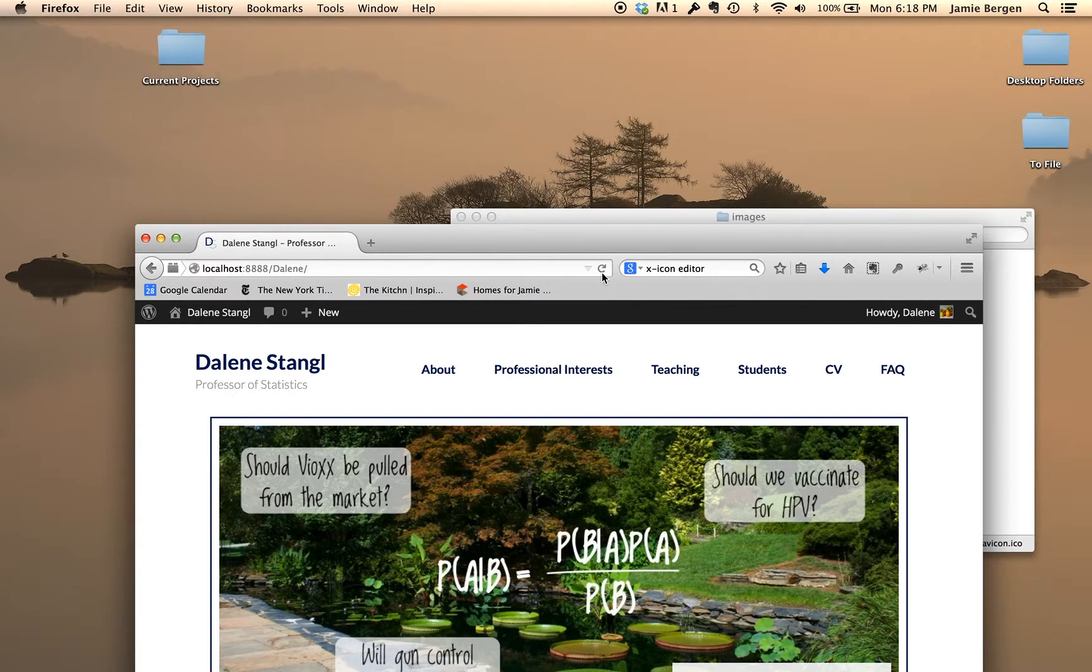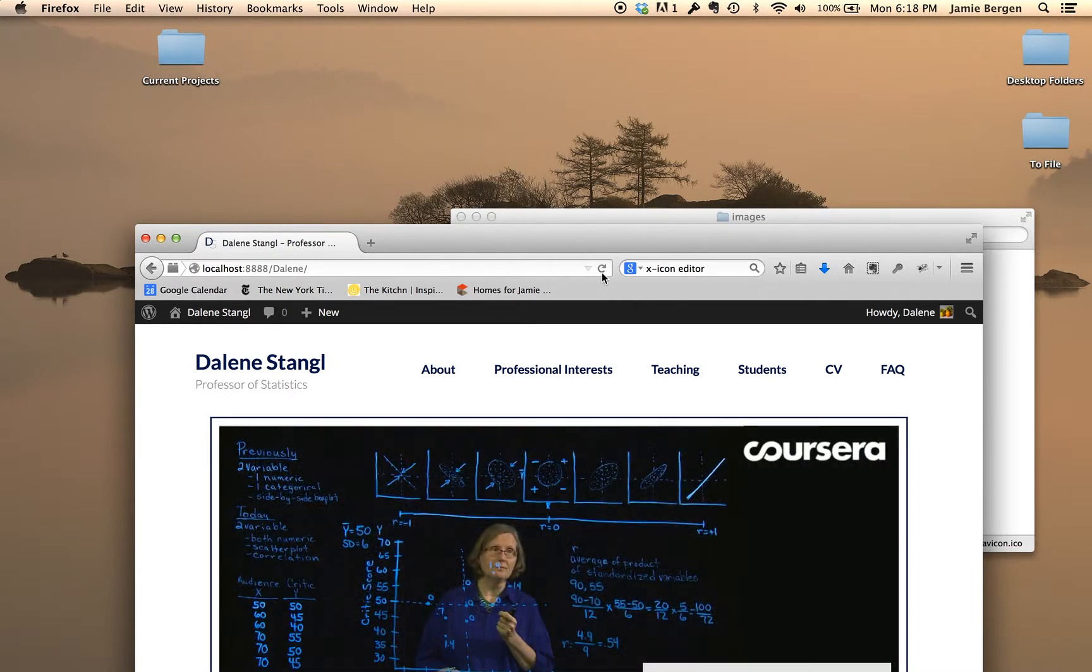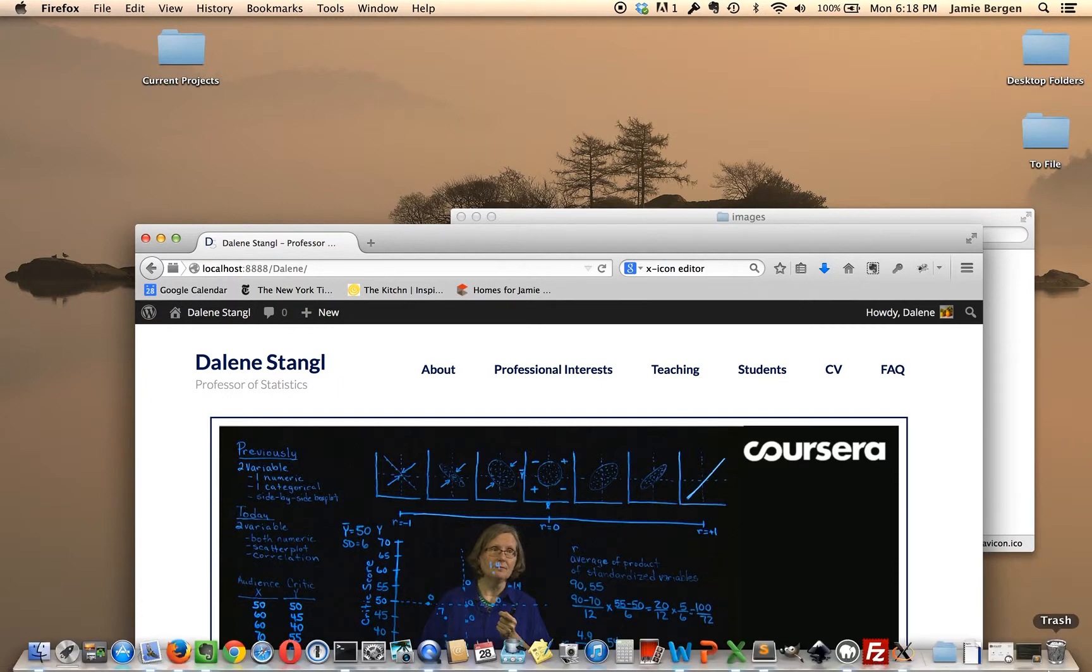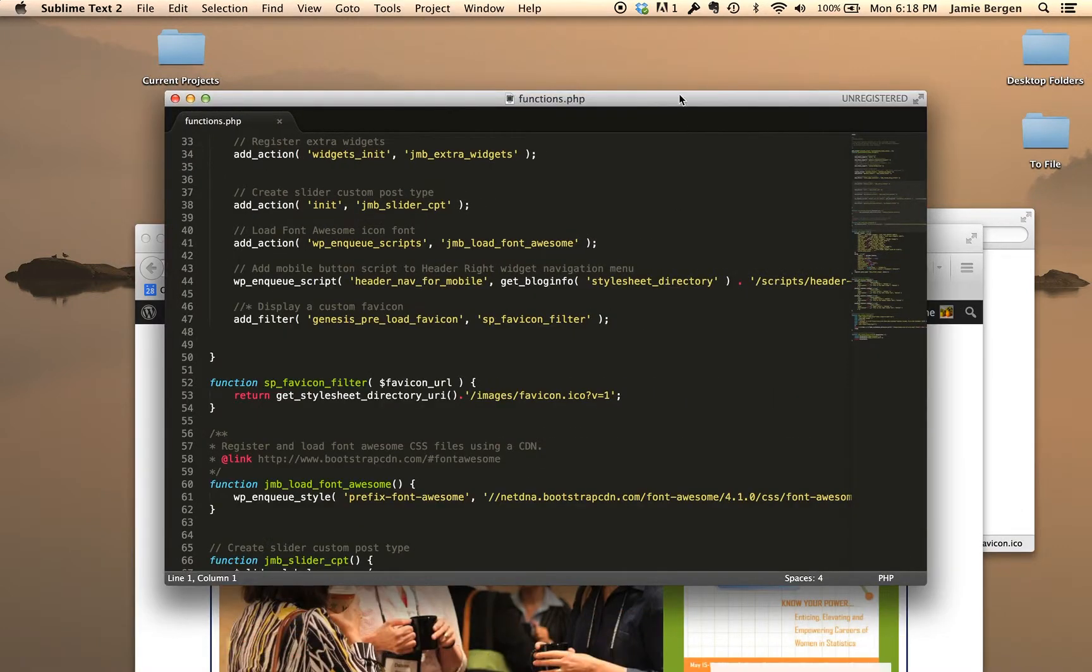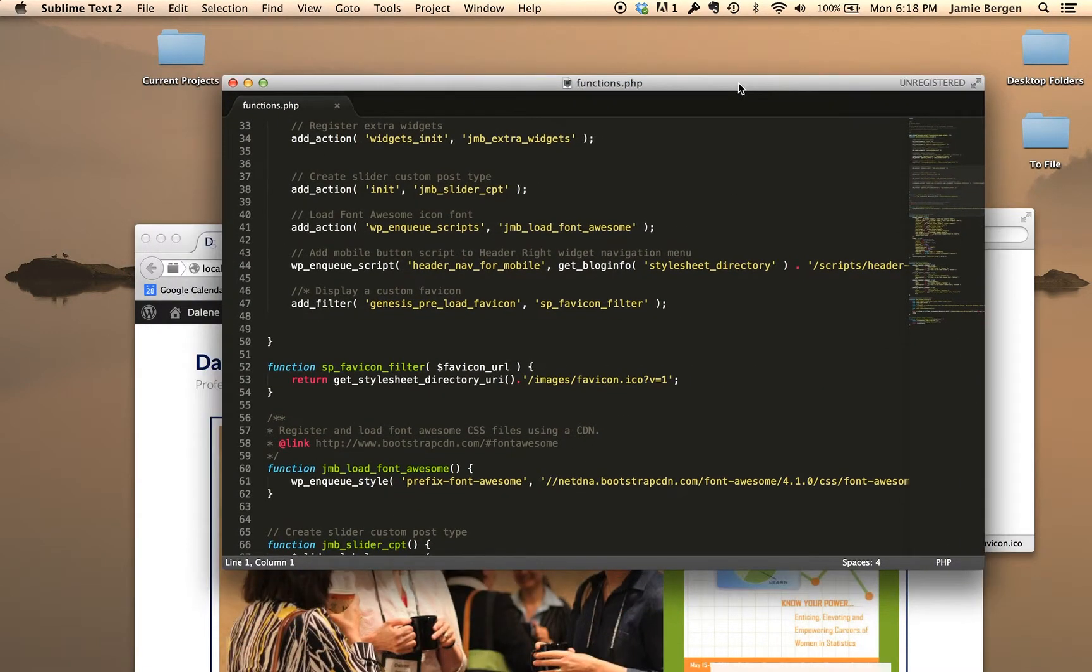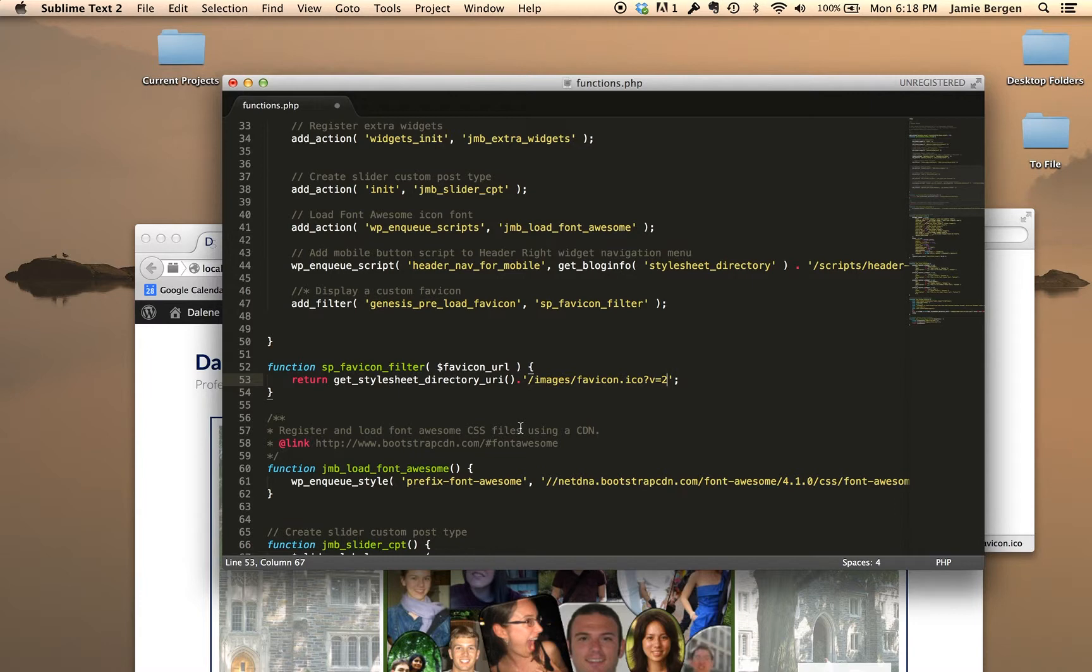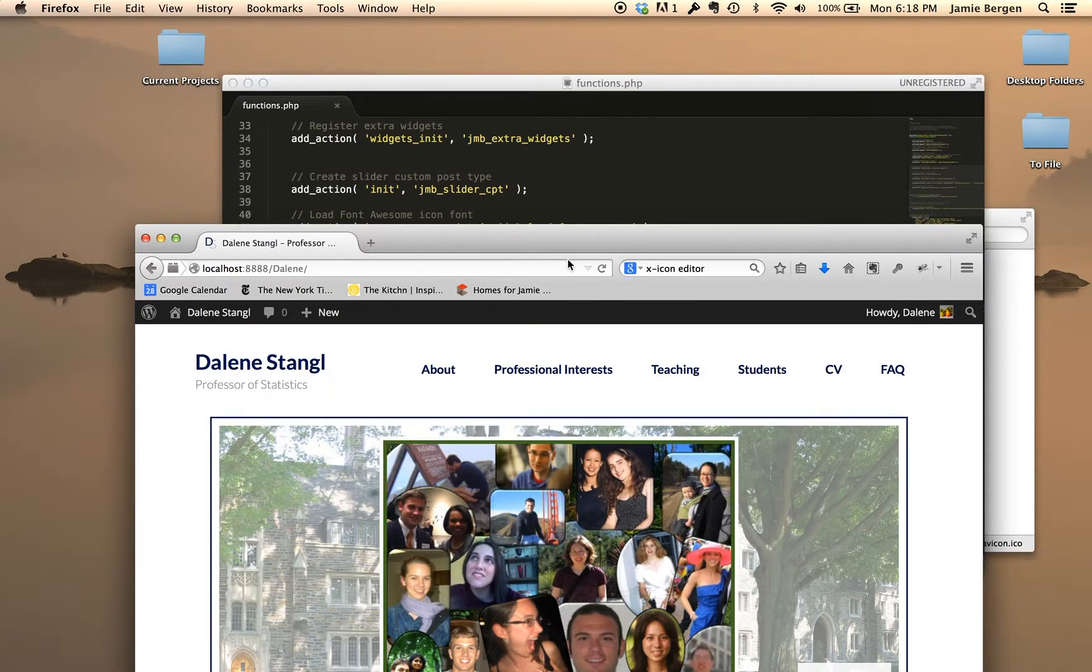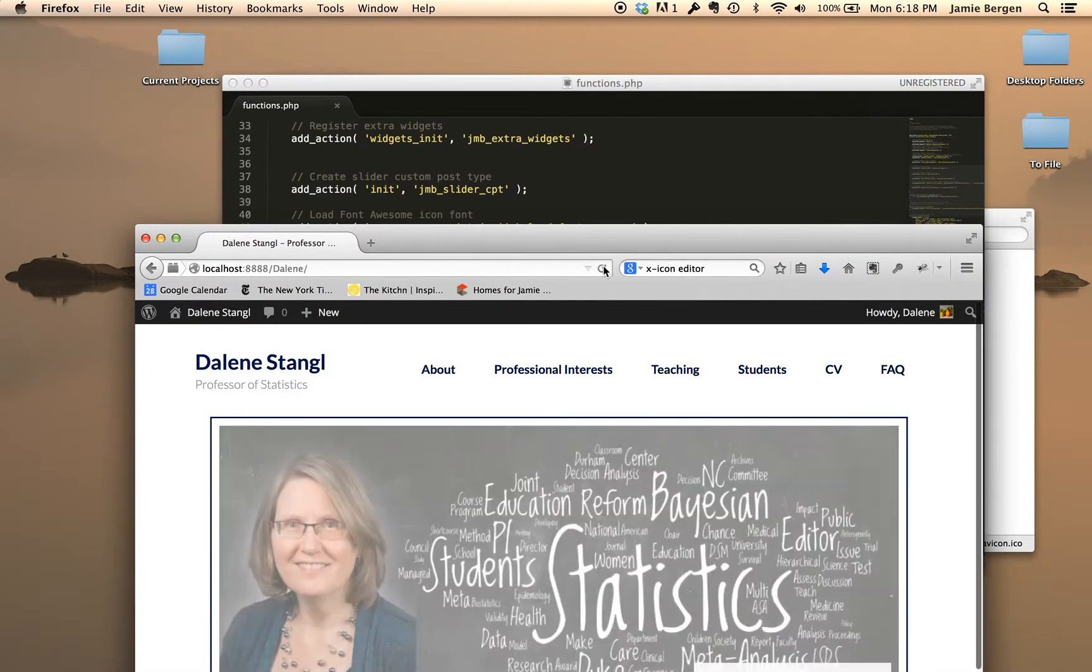So to force a favicon refresh, just paste the code I provided in the post into your functions.php file. And I'll show it to you here. And then all you need to do is increment the version number, so I'll go v equals 2, save that, and then refresh your browser again.